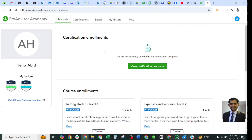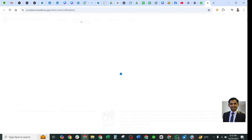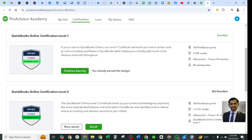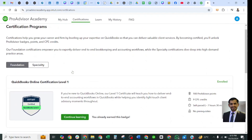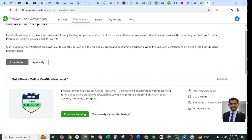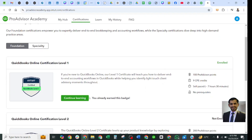In the Certification tab, you will see instructions and the levels of certification with their requirements. Under the accounting program for accountants, there are three certifications. The first is QuickBooks Online Certification Level 1, showing how to prepare for it and identifying client advisory moments. If you pass this exam, you will earn 102 Advisor points in your profile, and it includes 9 CPE credit hours. Self-paced learning will require 7 hours and 30 minutes, and there are no prerequisites for this one.